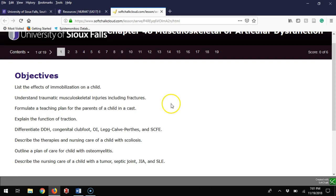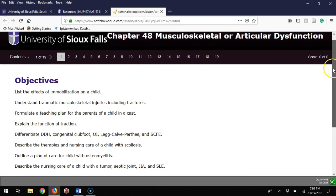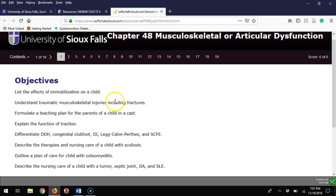This is Brian Walmers recording a lecture on the musculoskeletal system for the course of pediatrics. Some of our main objectives will be listing the effects of immobilization on a child, understanding traumatic musculoskeletal injuries including fractures.